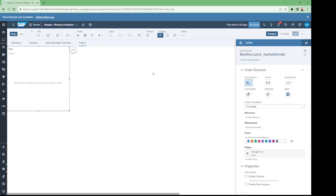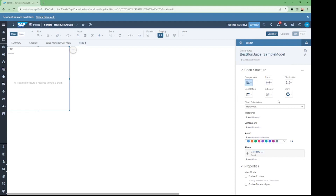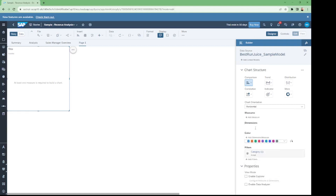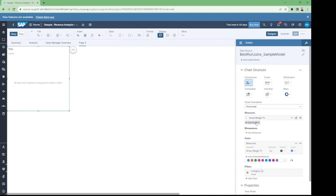We have to first select the data source — the data source by default is showing the sample model, which we also require for this chart. For the type of chart, we have selected the bar column chart, and its orientation is horizontal. For the measure, we have to select the gross margin percentage.